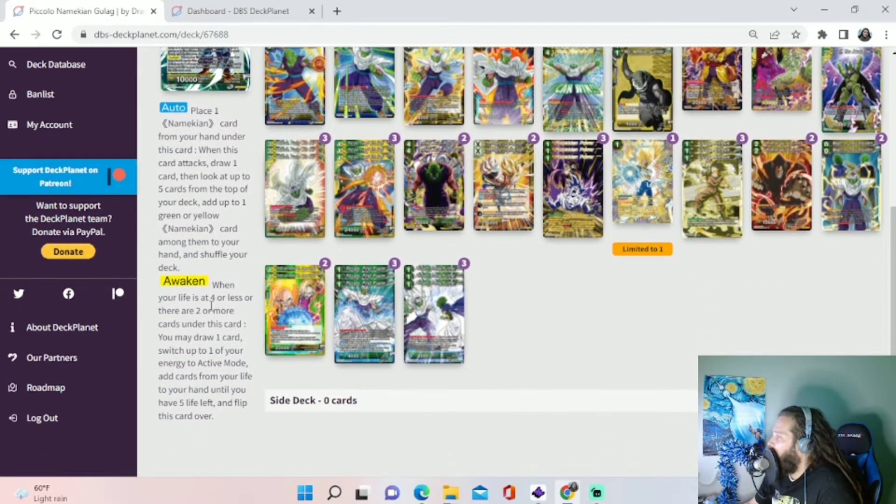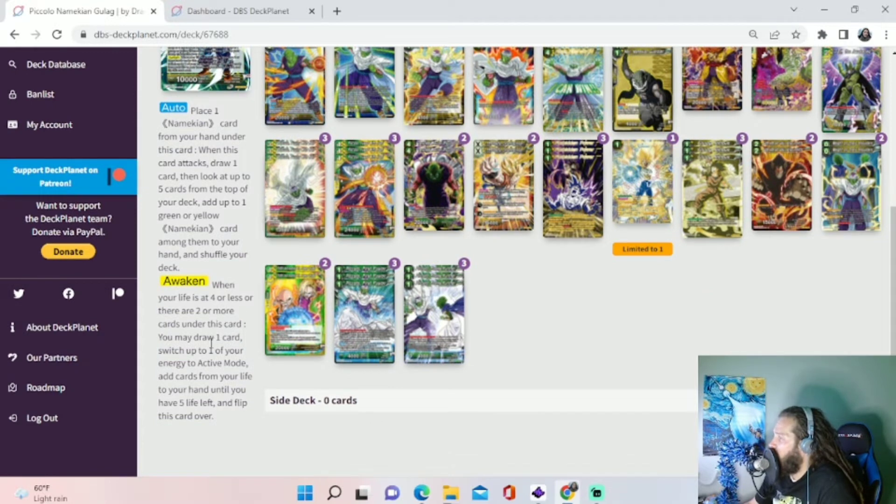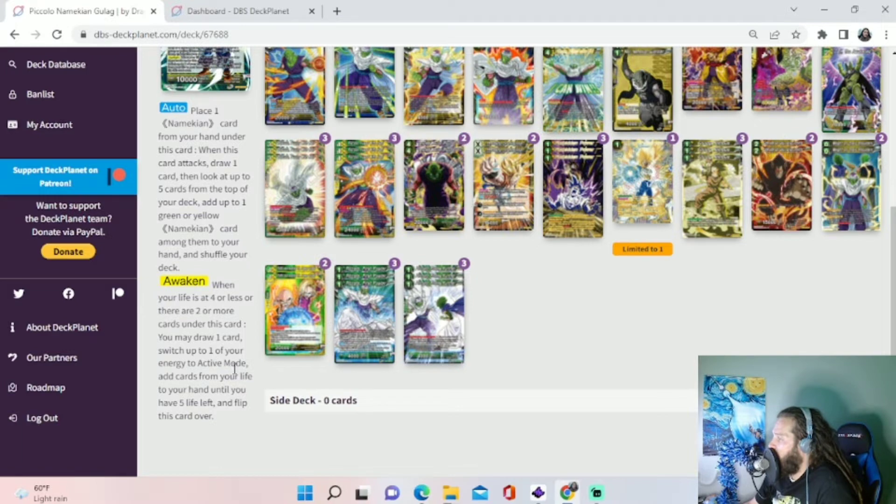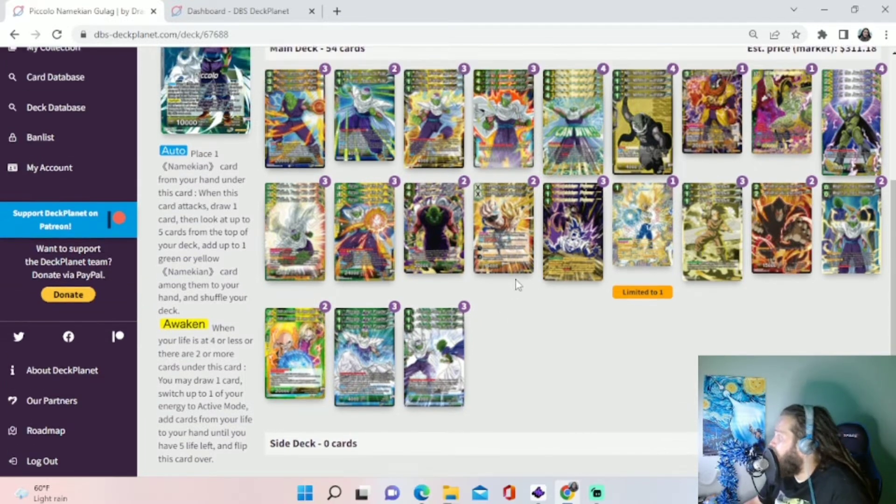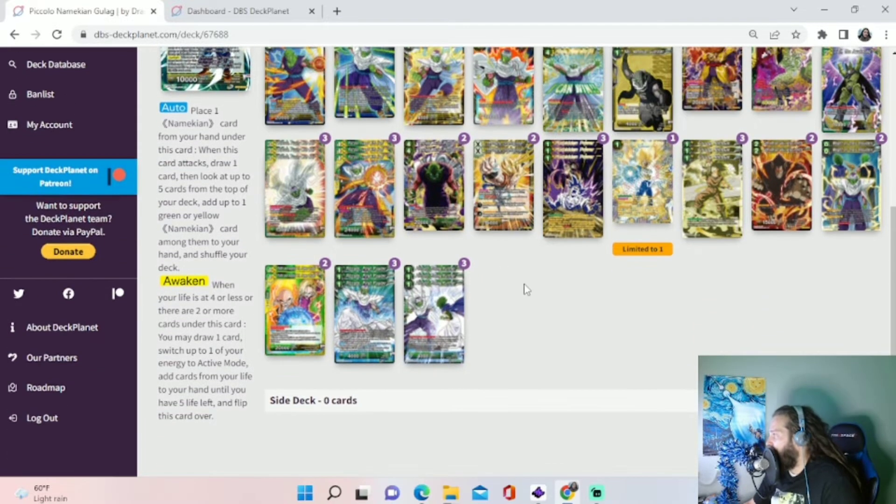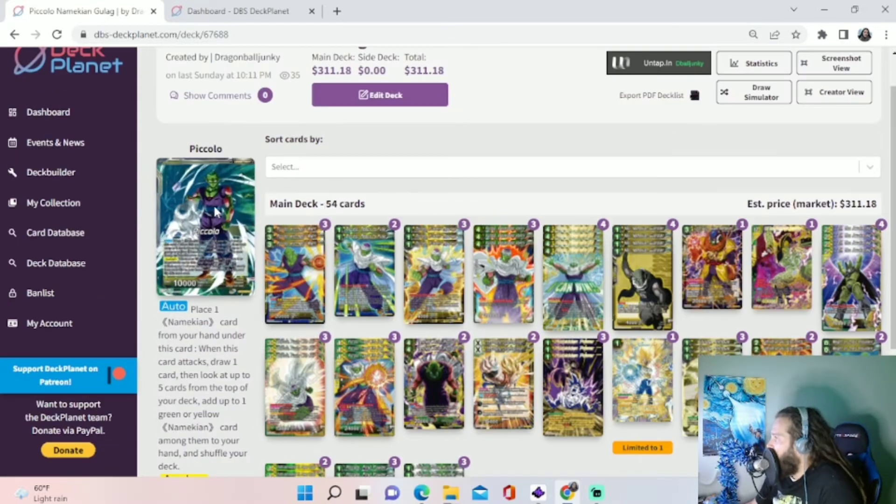And then we awaken at four or less life or if there are two or more cards under this card. We draw one, we untap one, and then we add cards from our life to our hand until we have five life left. If we do an early awakening, we take life down to five.